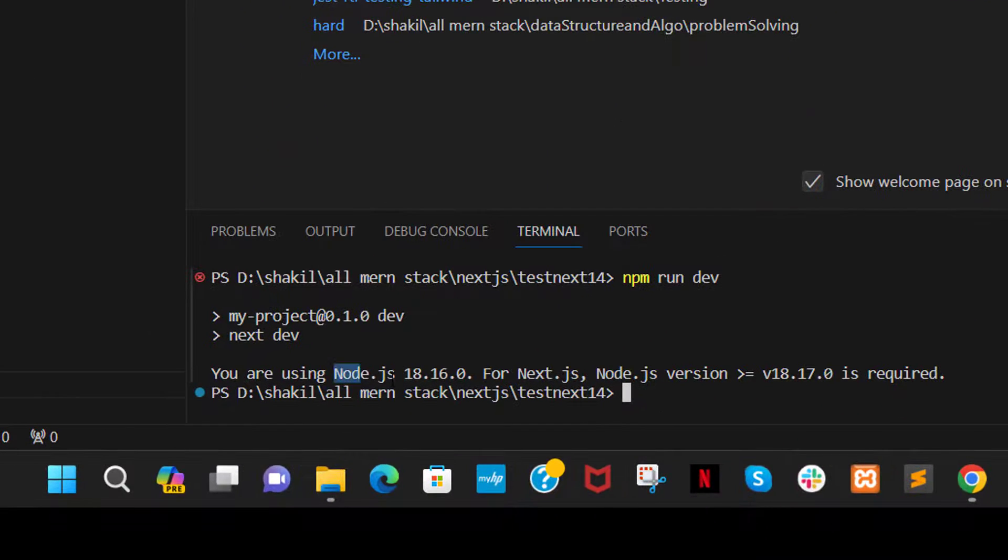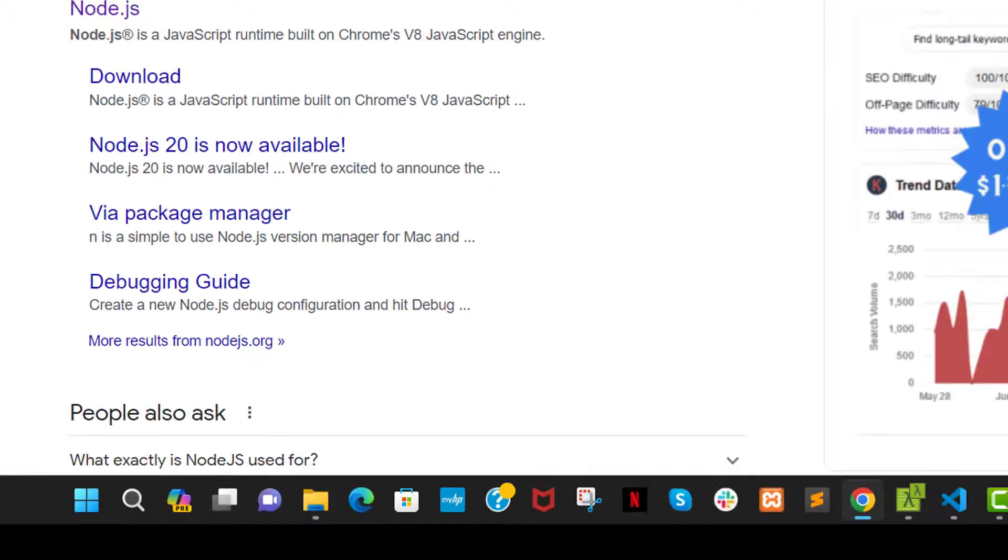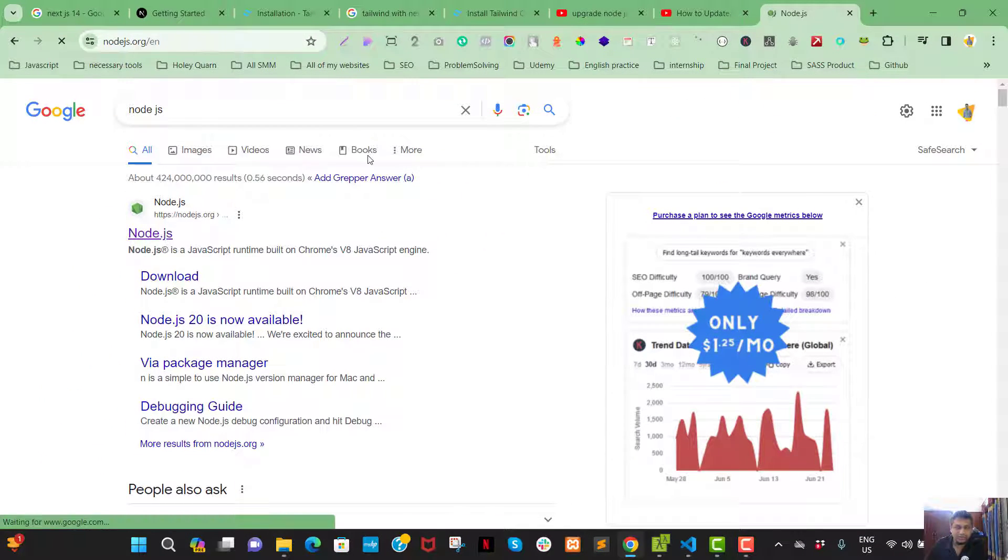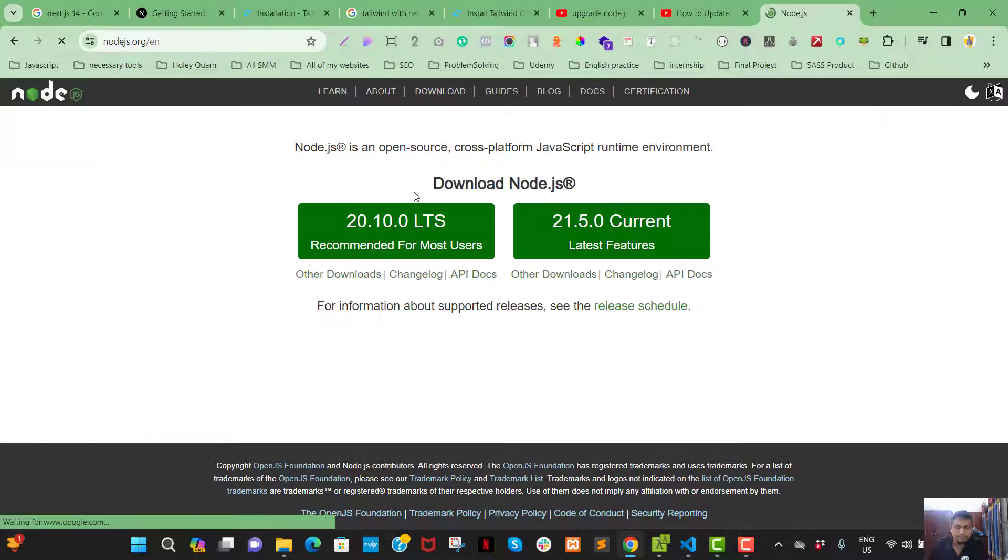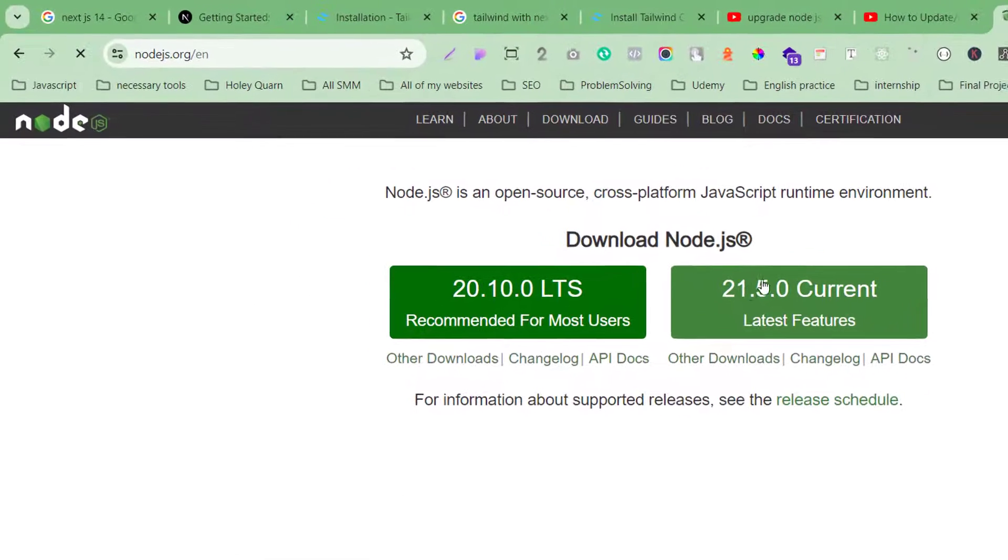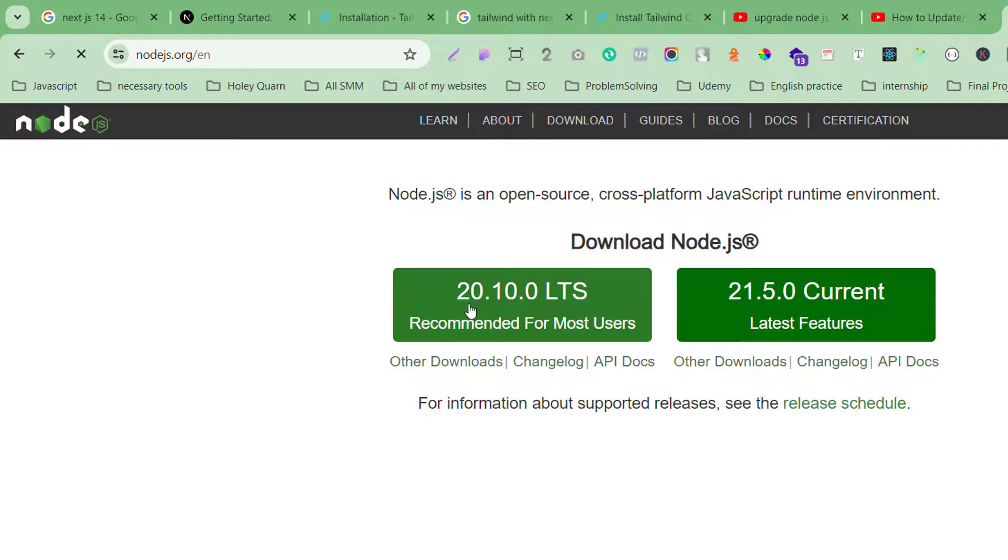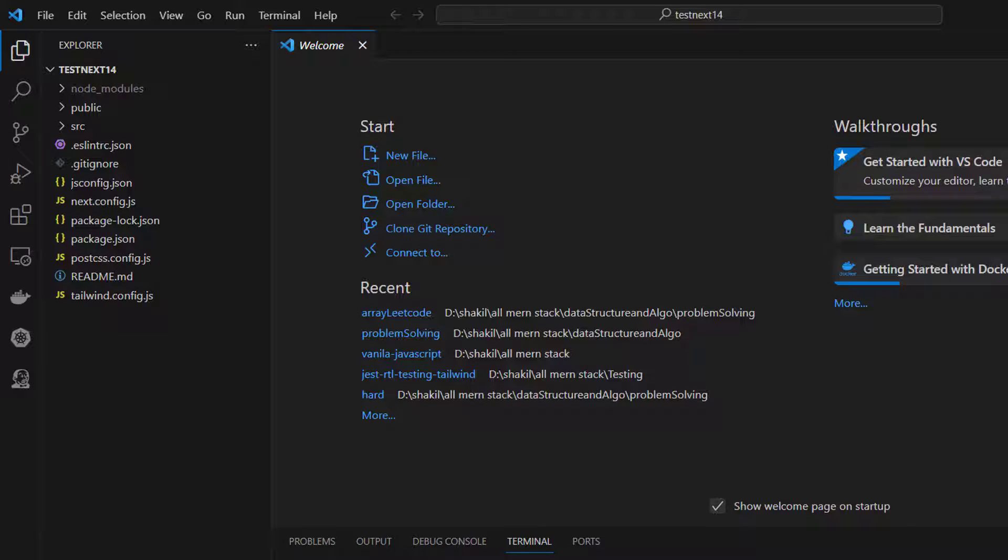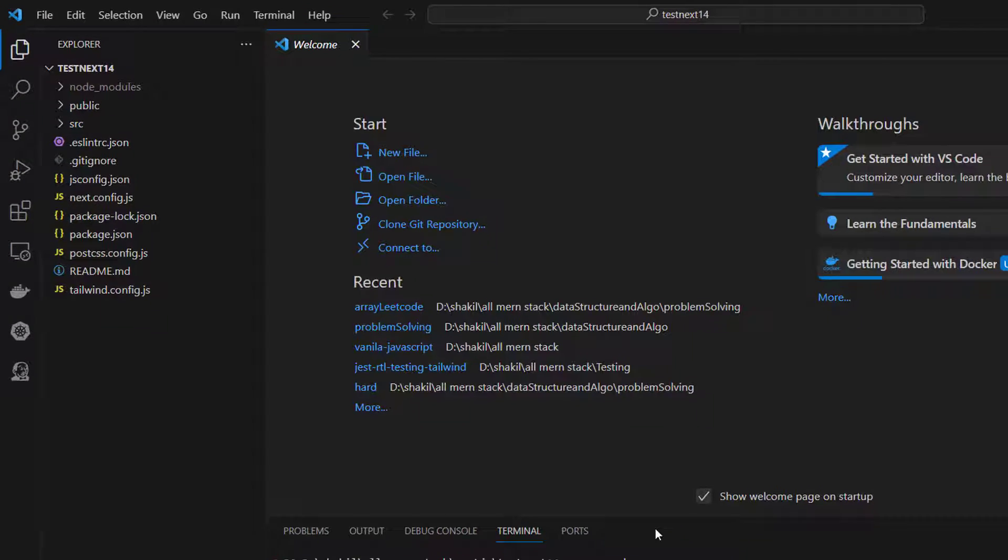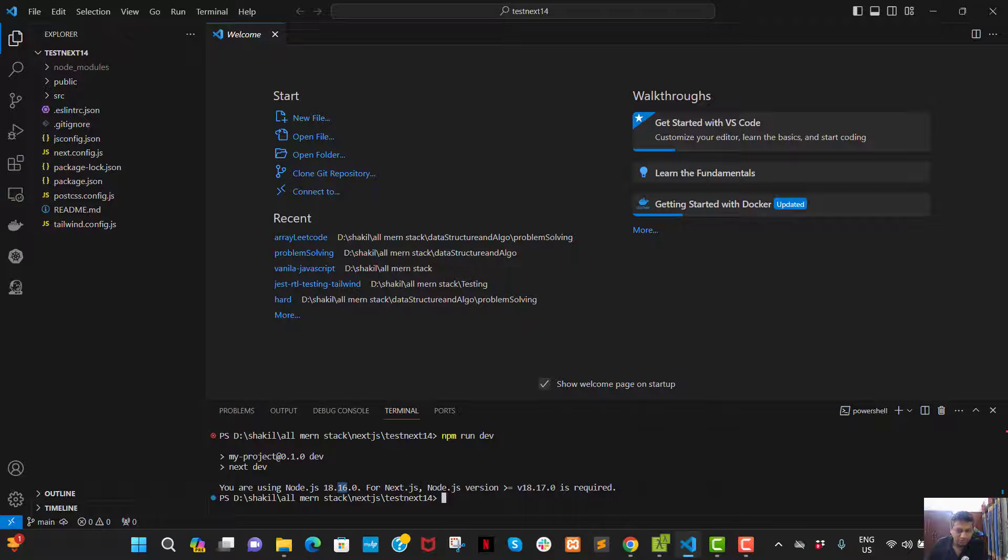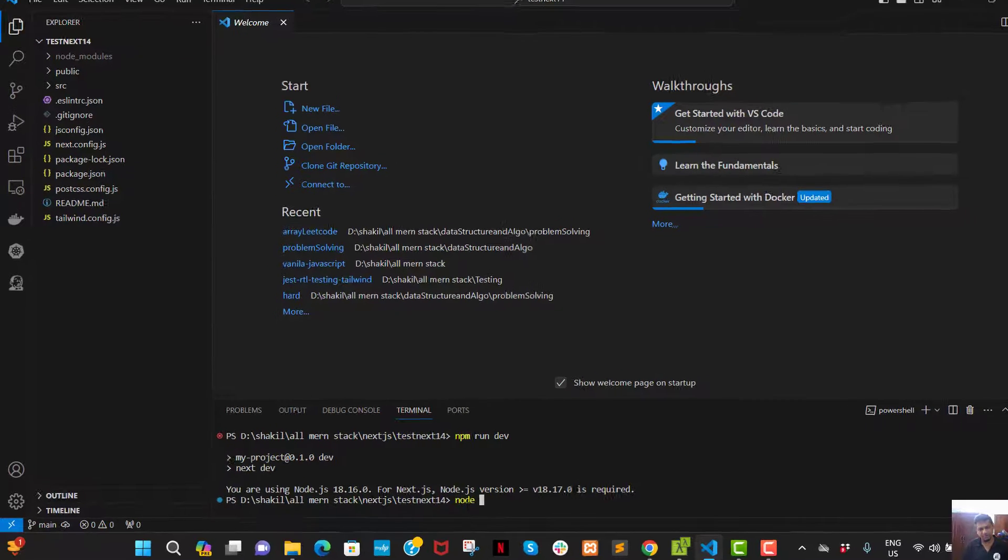Node.js version is 18.16, but it requires 18.17. And what's the Node.js version right now? It's 20, or 21.5, or 20. This is recommended, so 20. So I am lagging behind, very much lagging behind. So I need to upgrade the version. So to upgrade, I can check what's the Node.js version